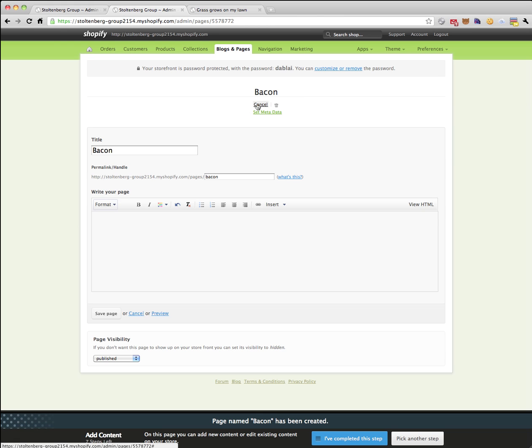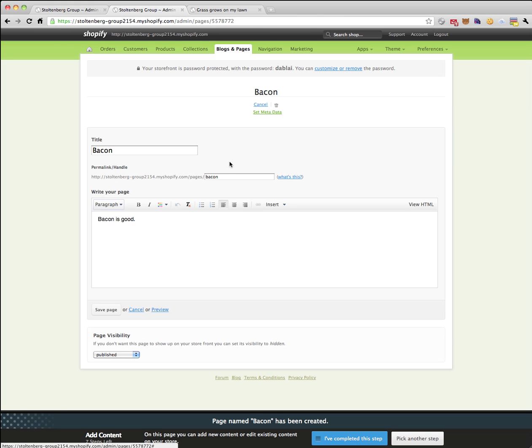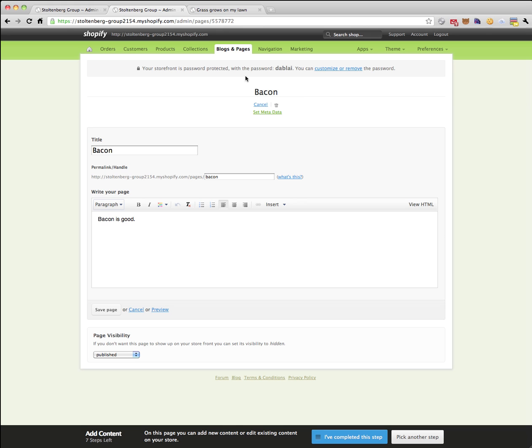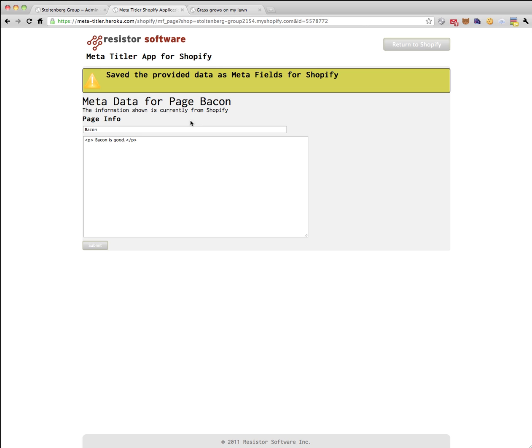If we want to see this page, we can go to pages bacon. So let's first set some metadata on that. Let's say we want this to be scary, indeed it is eating bacon. That's the title.